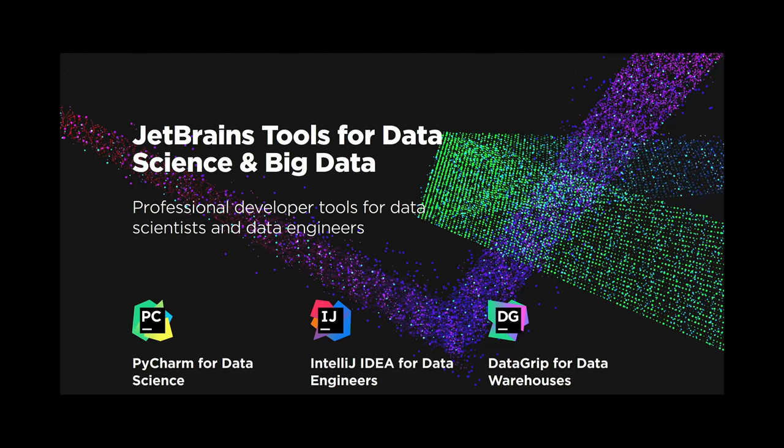Here at JetBrains we create IDEs and many other products that make developers' lives better. My talk will be from the Big Data Tools plugin perspective.